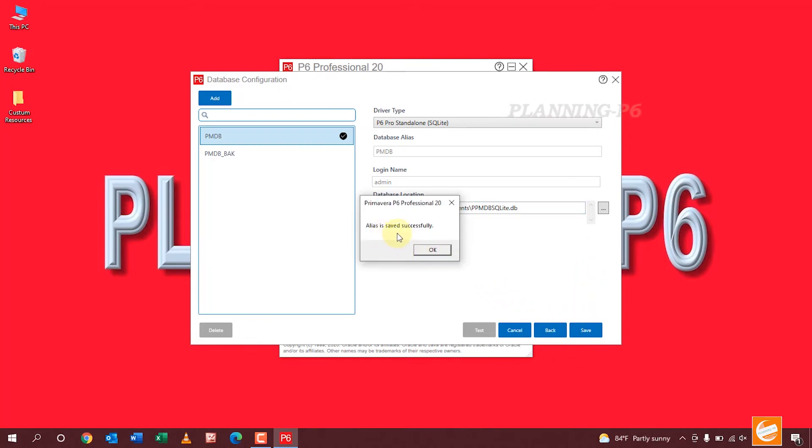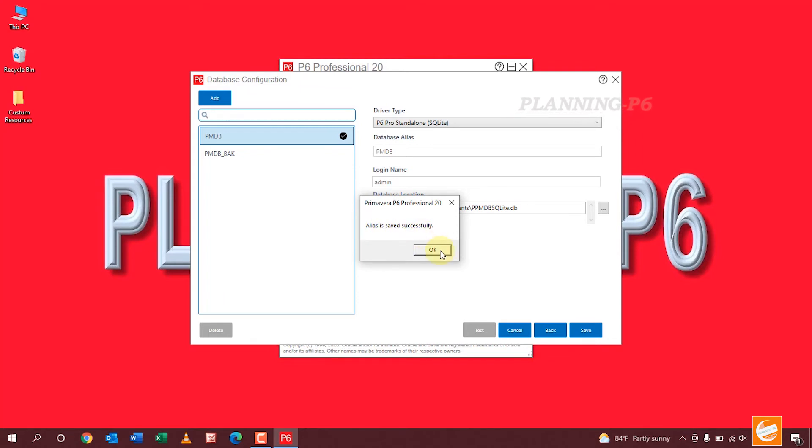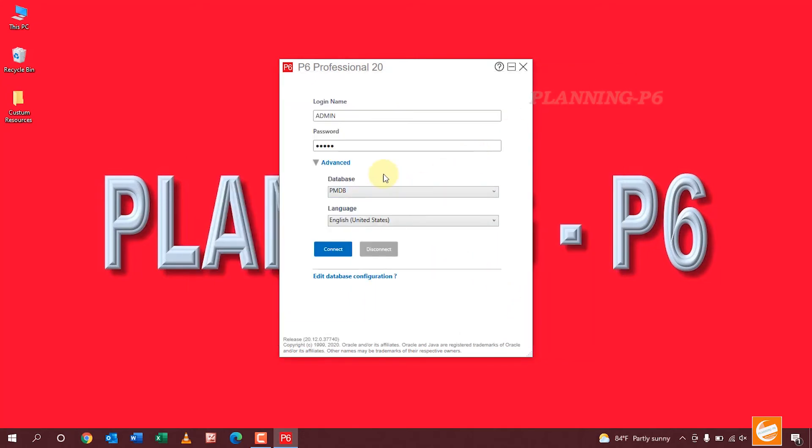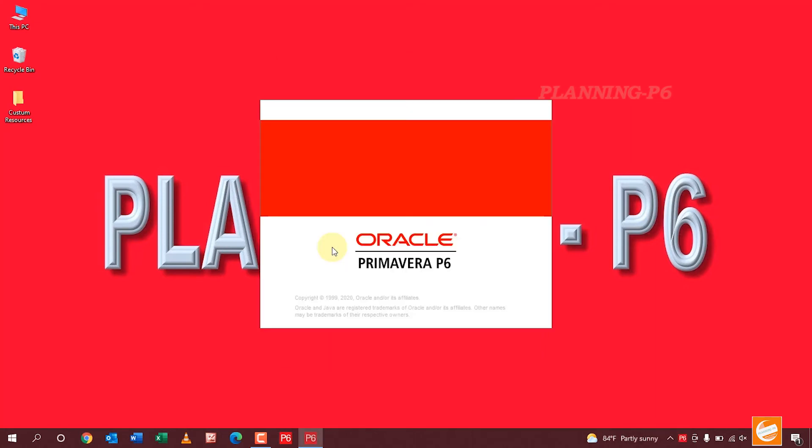Alias is saved successfully. Now your password is changed after adding new database. Now close this window and we will apply with this password and connect.